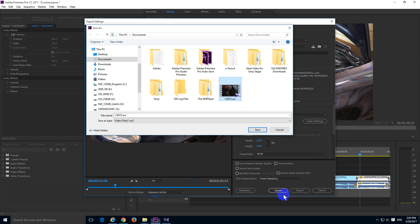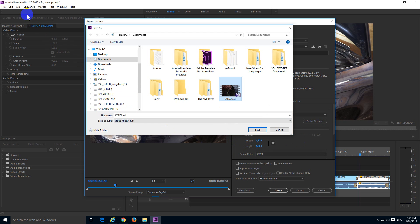So that's how to save your videos in lossless format using the Lagarite codec inside Premiere Pro 2017.